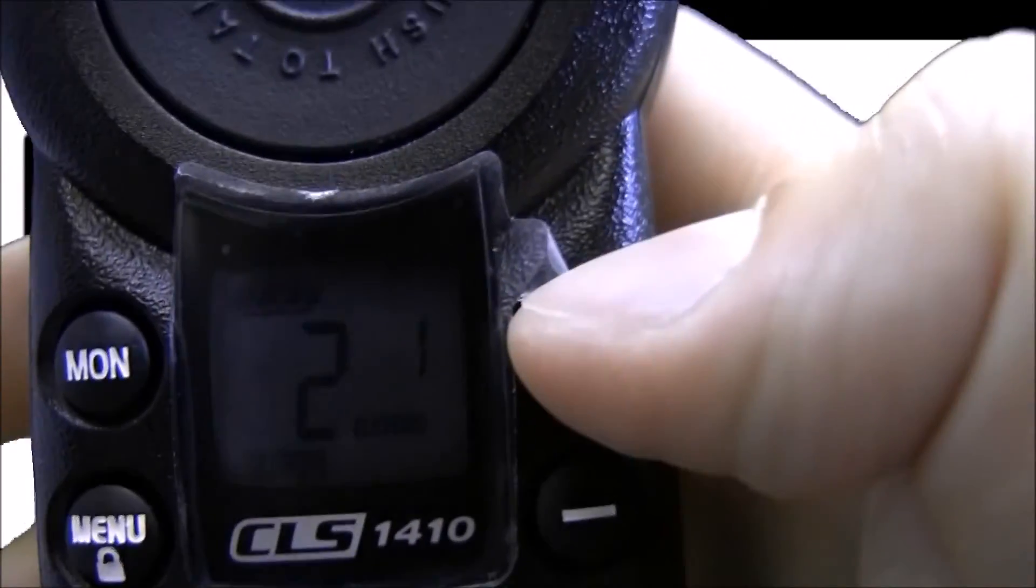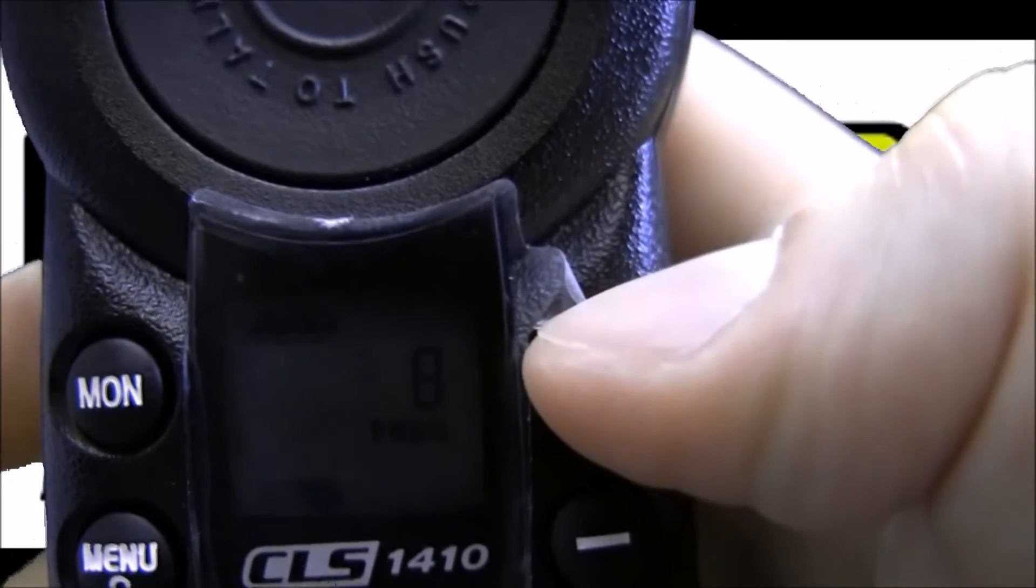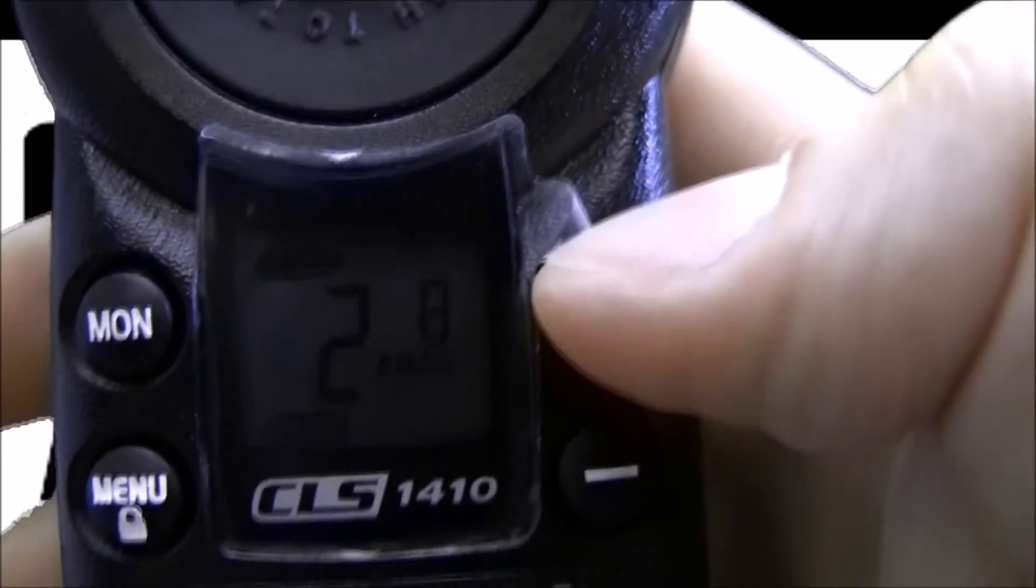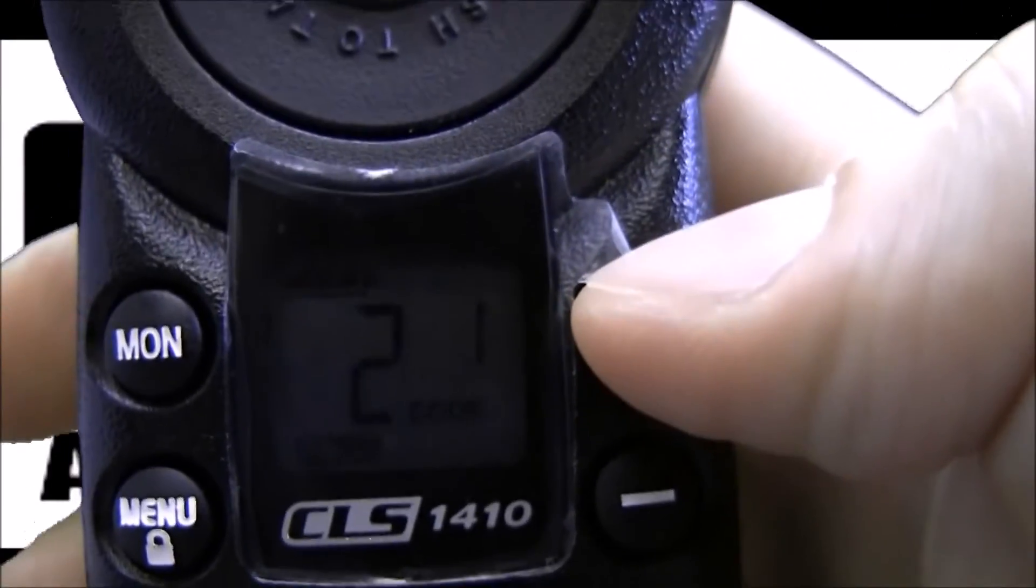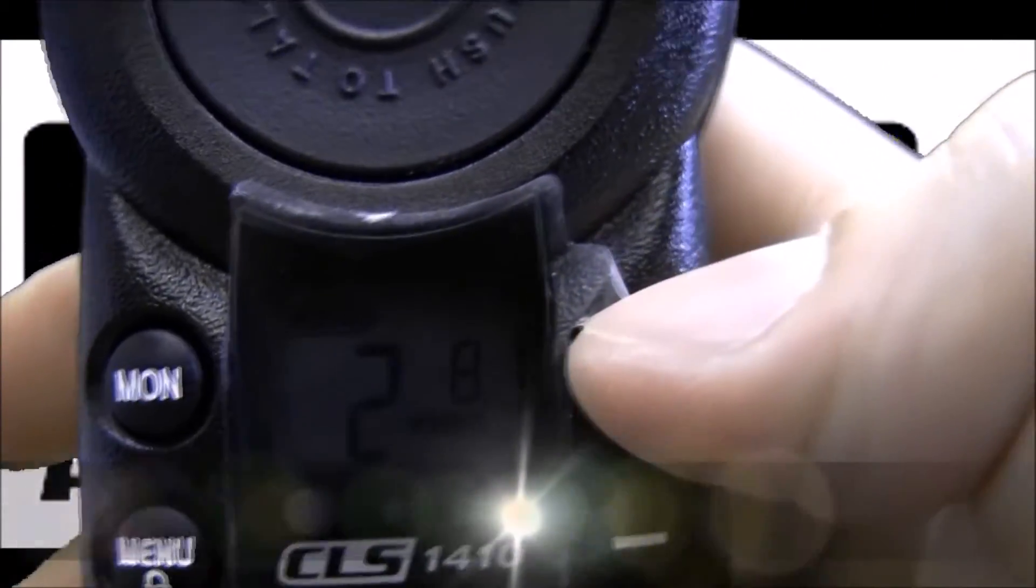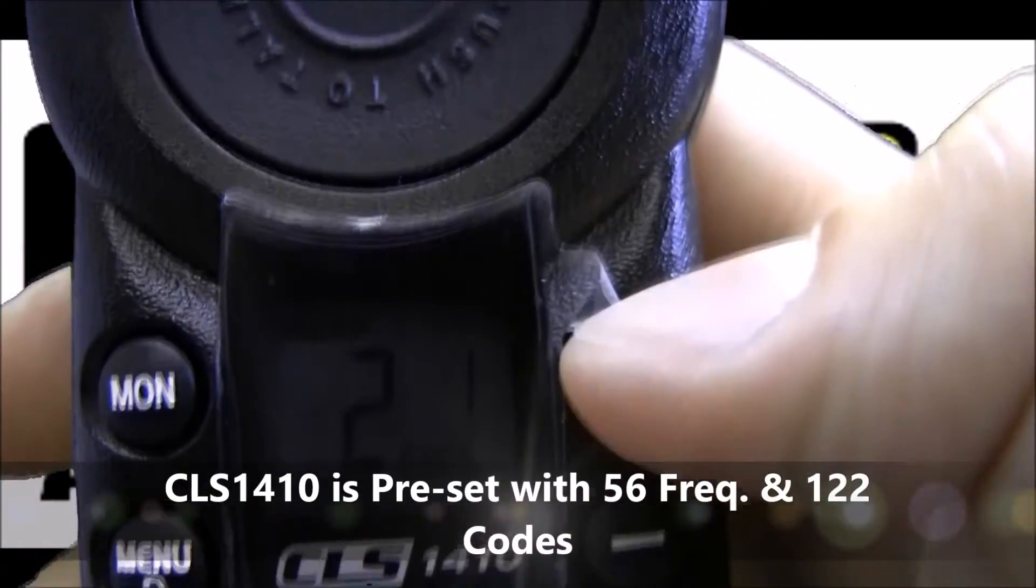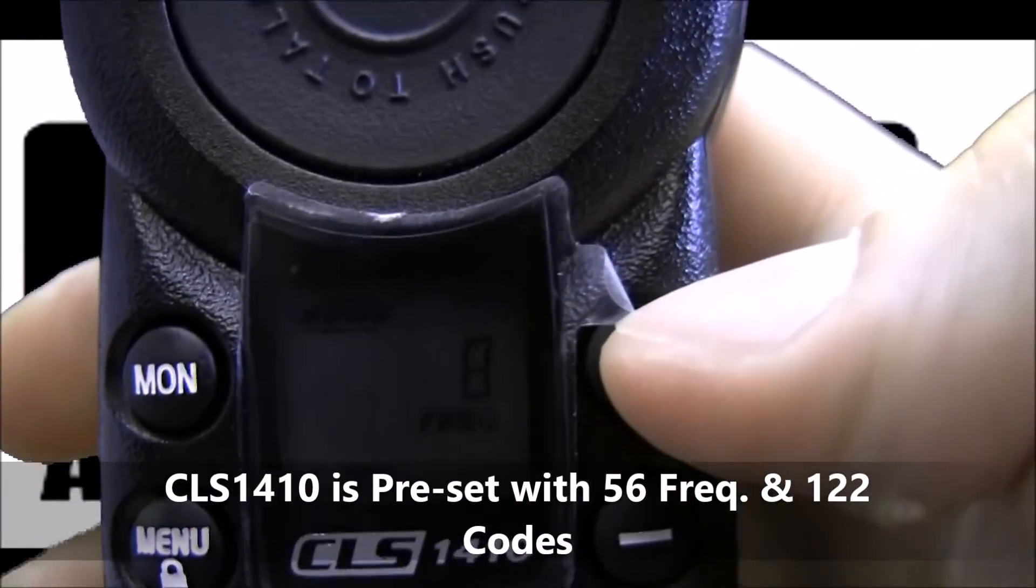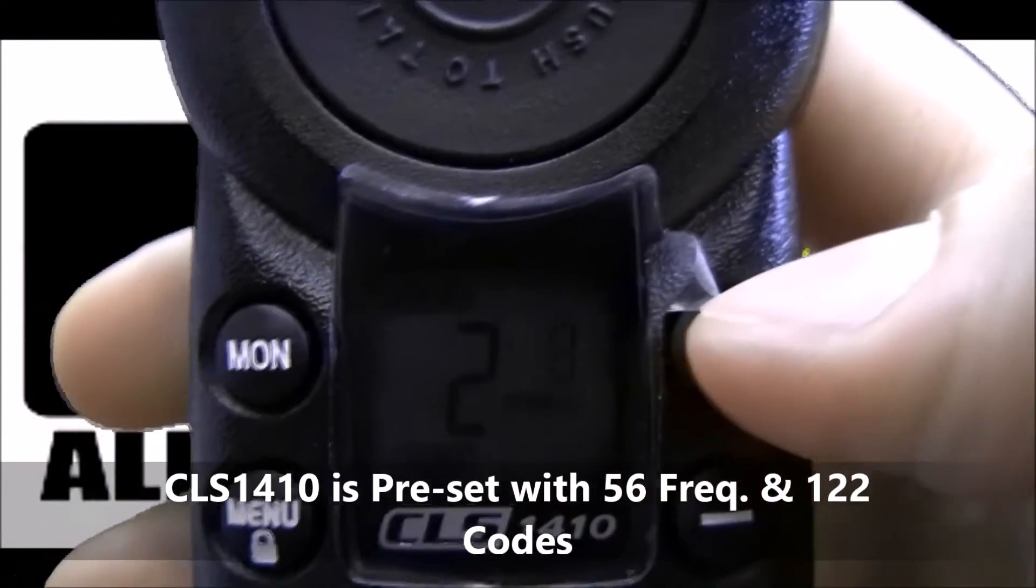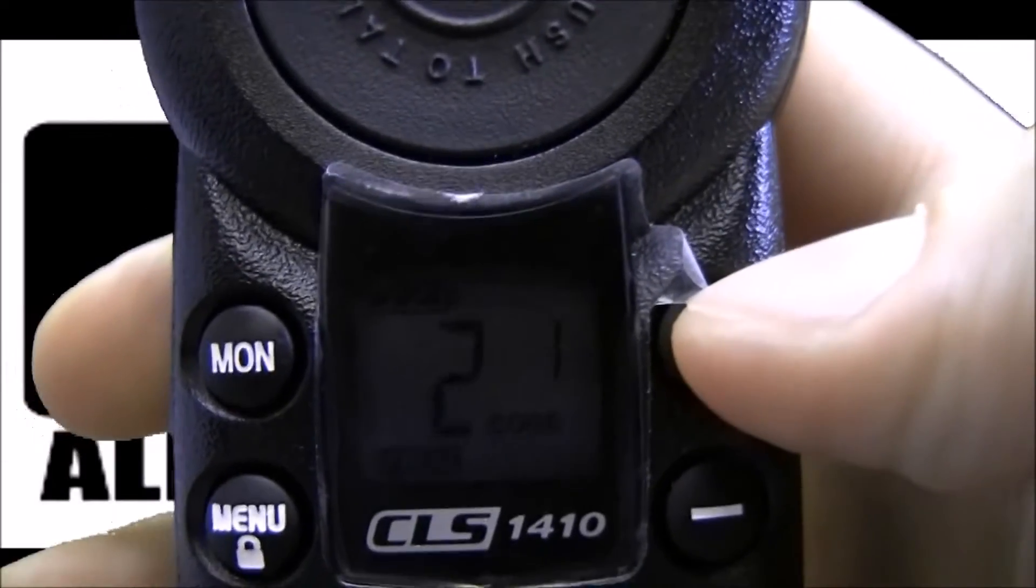You'll see frequency 8 and code 1 flashing in the background there. I'm going to choose a random frequency and code today to program to. There's 56 frequencies and 122 codes available on the CLS 1410. I'm going to choose frequency 10 and code 120.